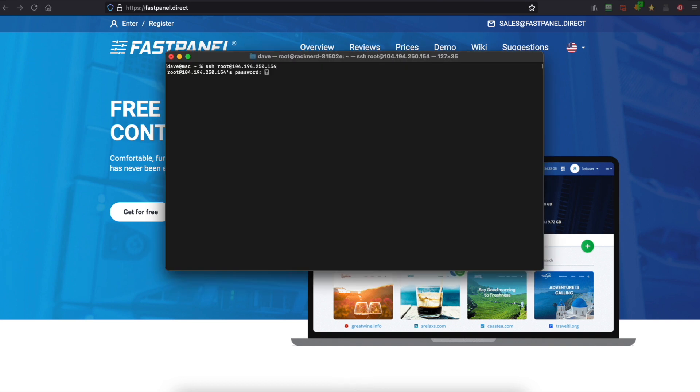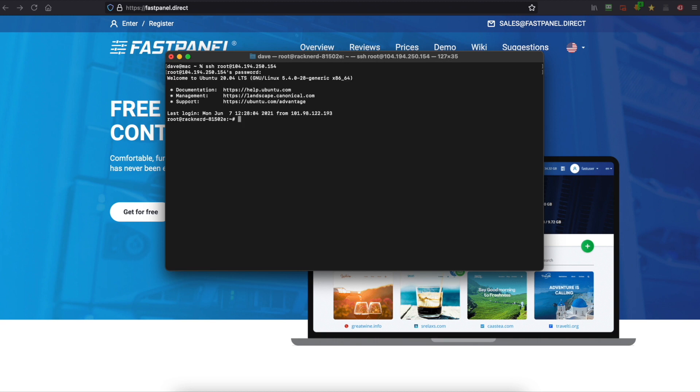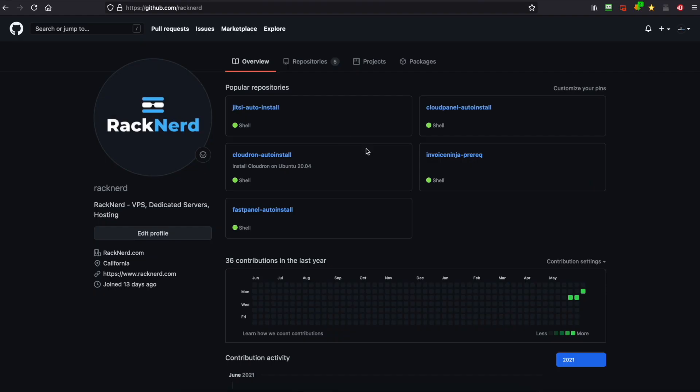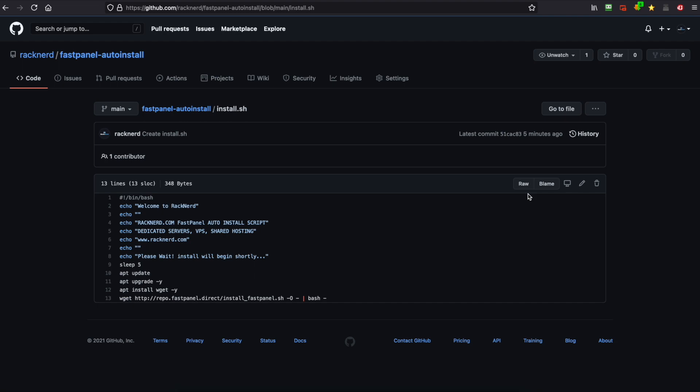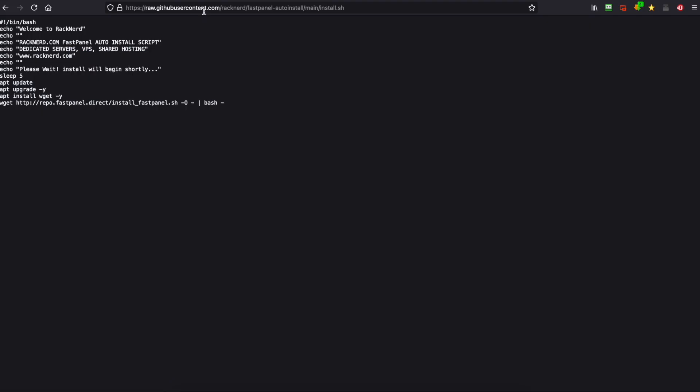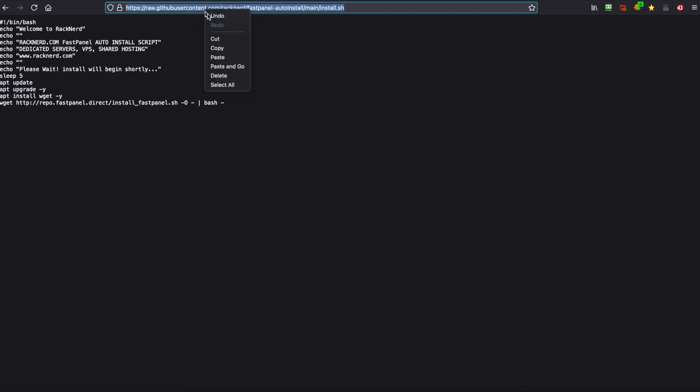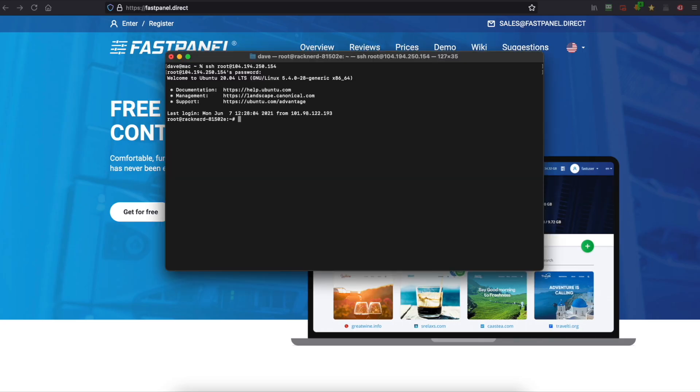So we want to log into our VPS. Once logged in we want to head over to our GitHub page as always, and we want to click on FastPanel-autoinstall. Now we need to click on install.sh and then click raw and we want to copy this URL and head back to our terminal window.